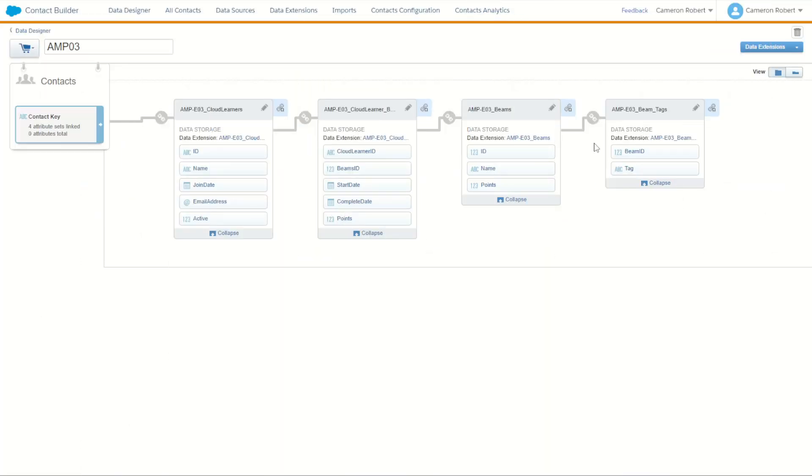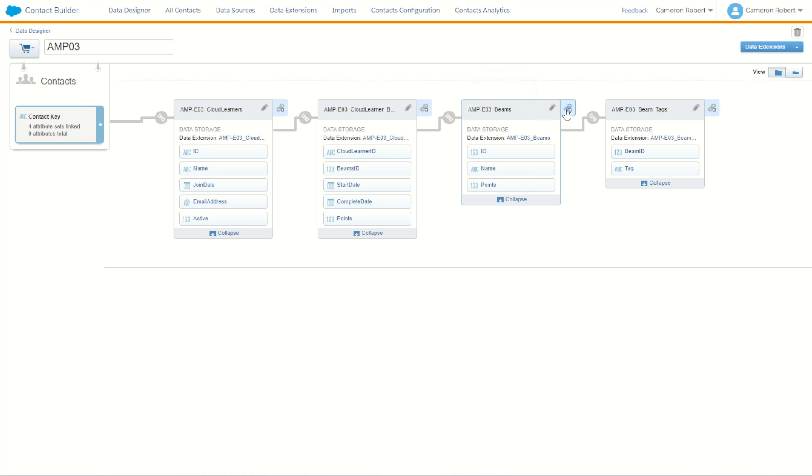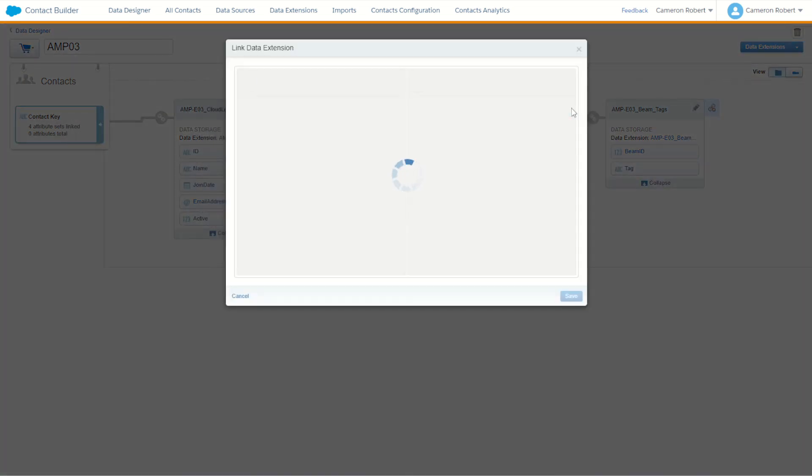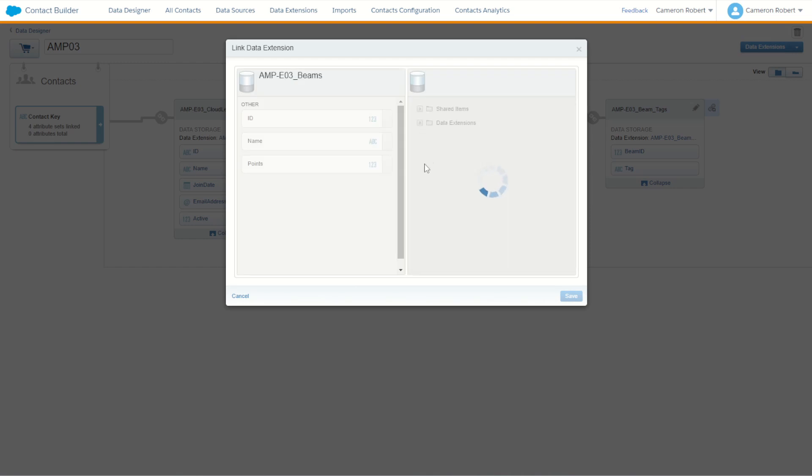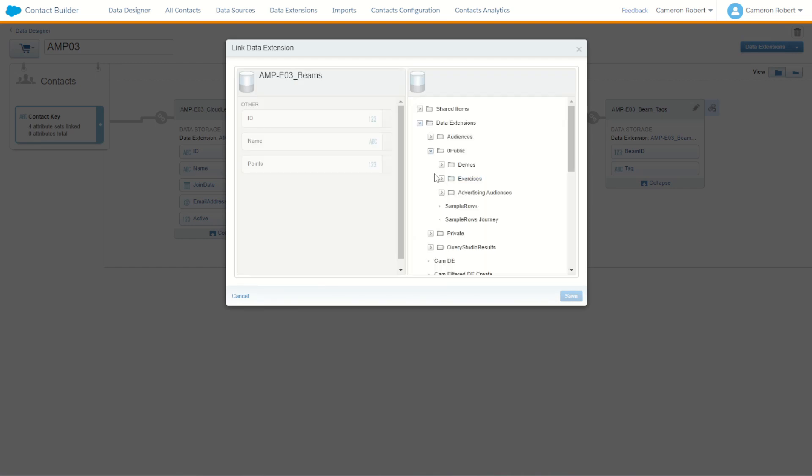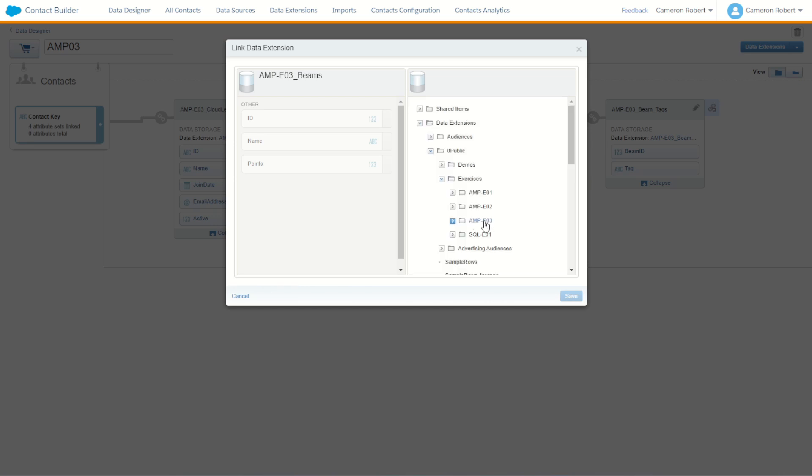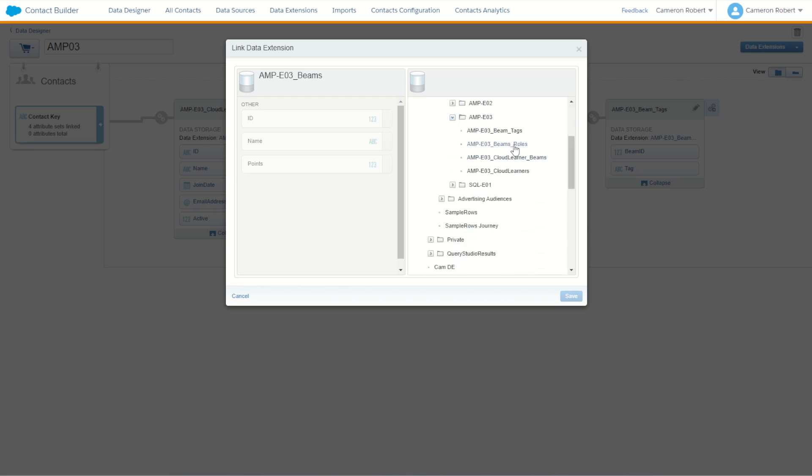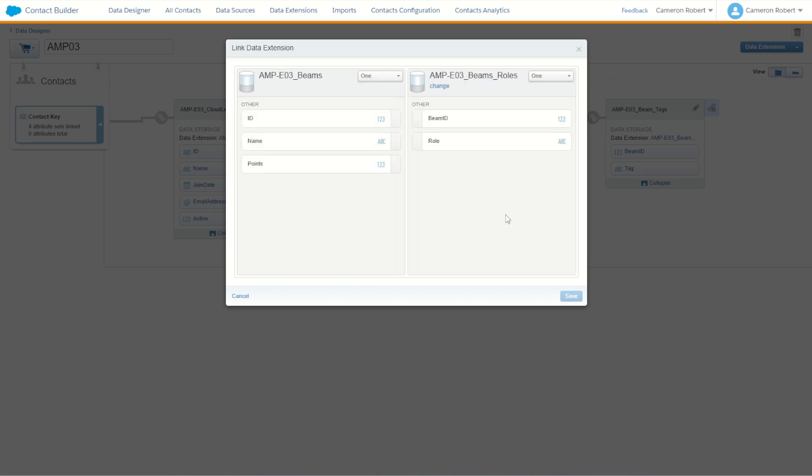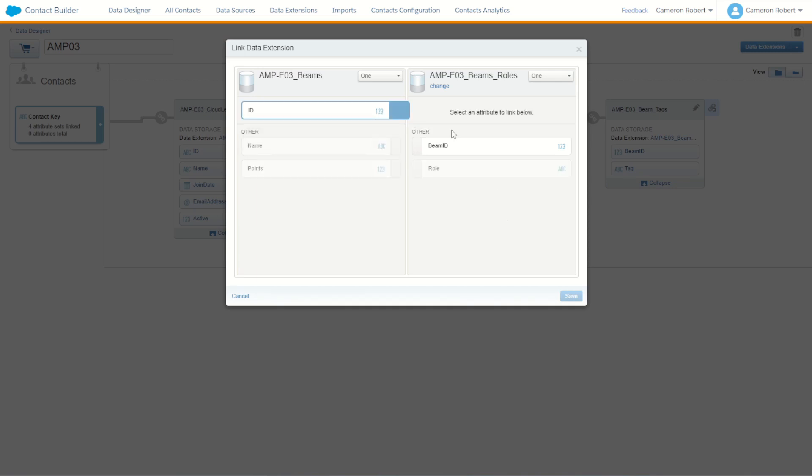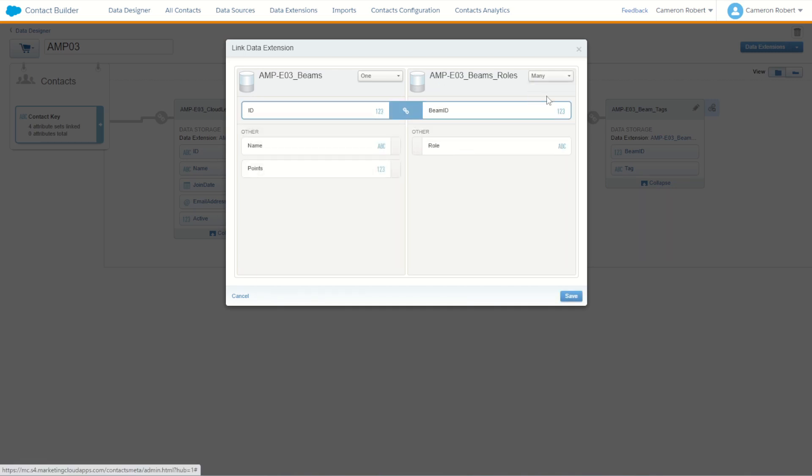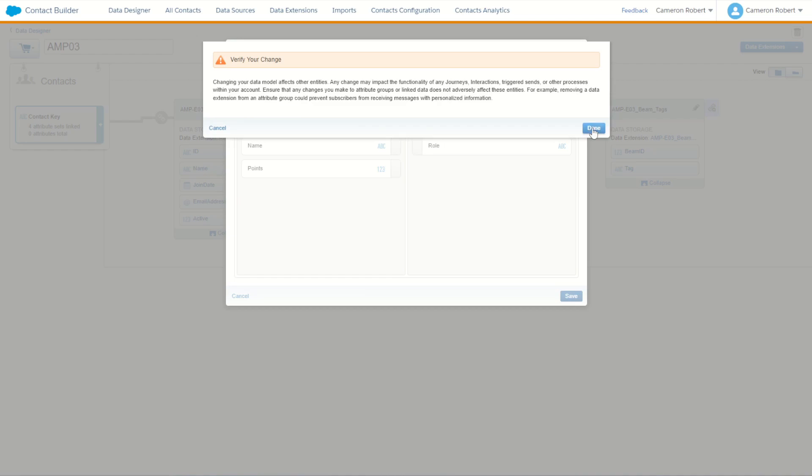So with our four data extensions created we have one more to go. This will be our beam roles. We have to connect it back to our beam data extension. So we use this button again to make a relationship back on our beam data extension bringing in our roles. So once again navigating through our data extensions and picking up our roles data extension. Now once again it's going to be a one to many relationship. So indicate that using my drop down one to many and click save.